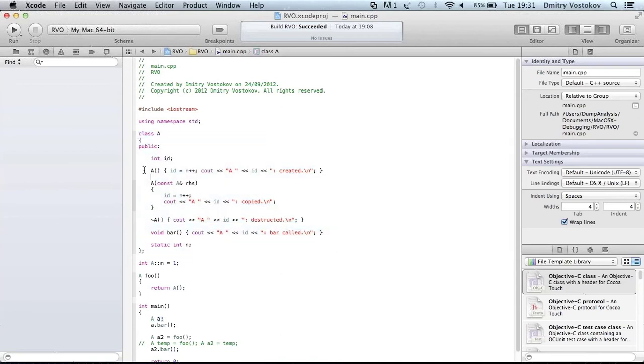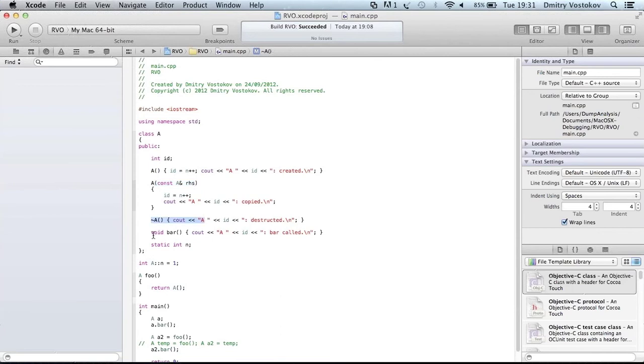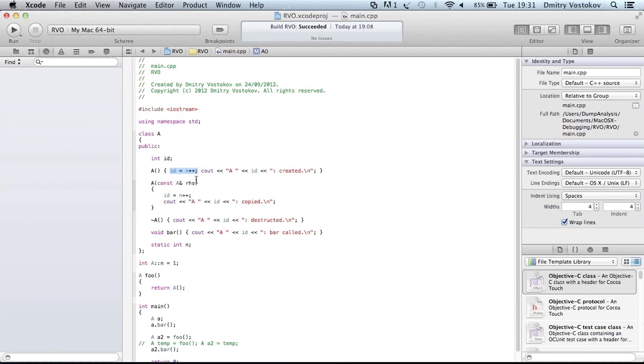Object class is called A. So you see that every constructor, copy constructor, destructor, and functions, they all have tracing statements. And you see, when we create a new object, its identity number is increased. So it starts from 1.